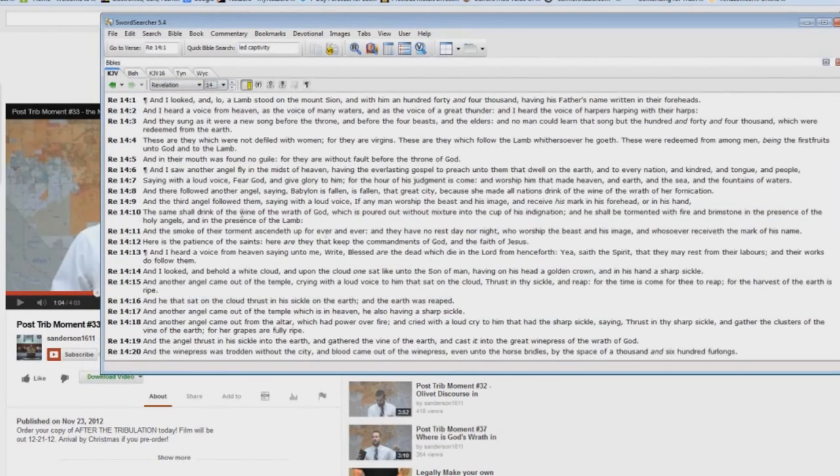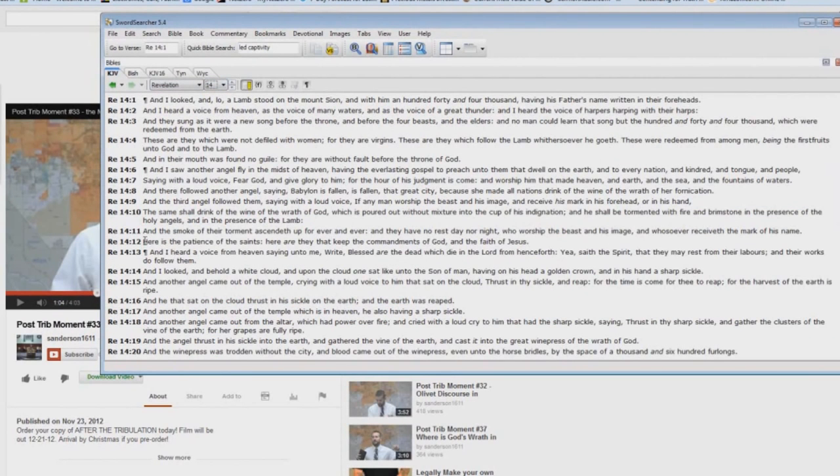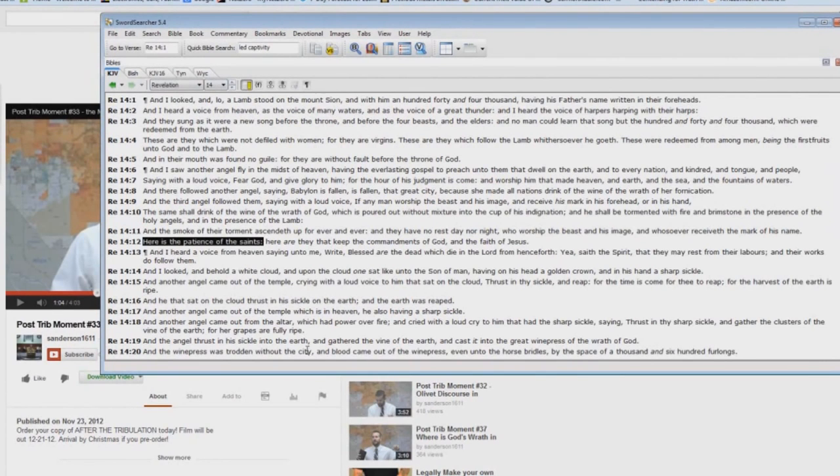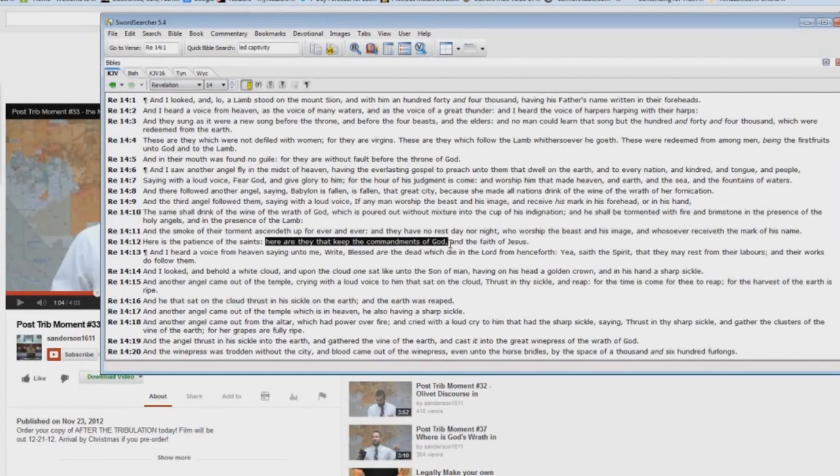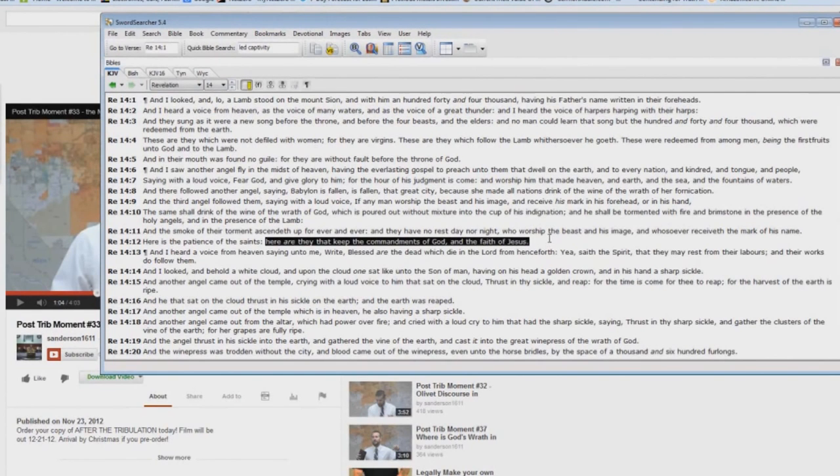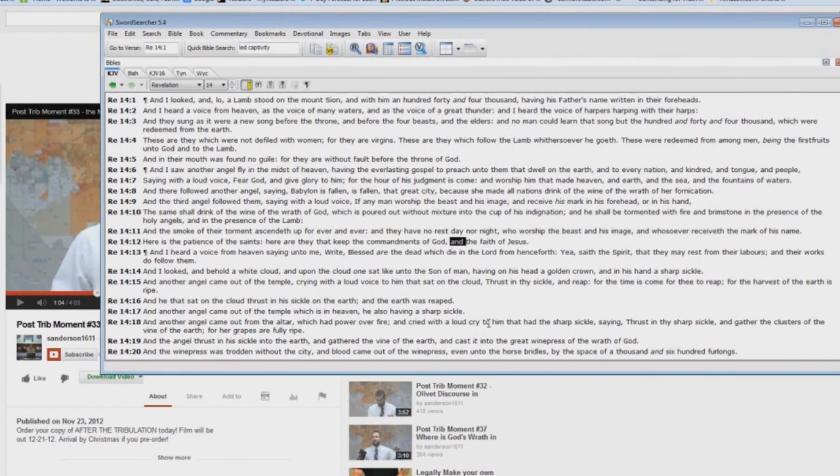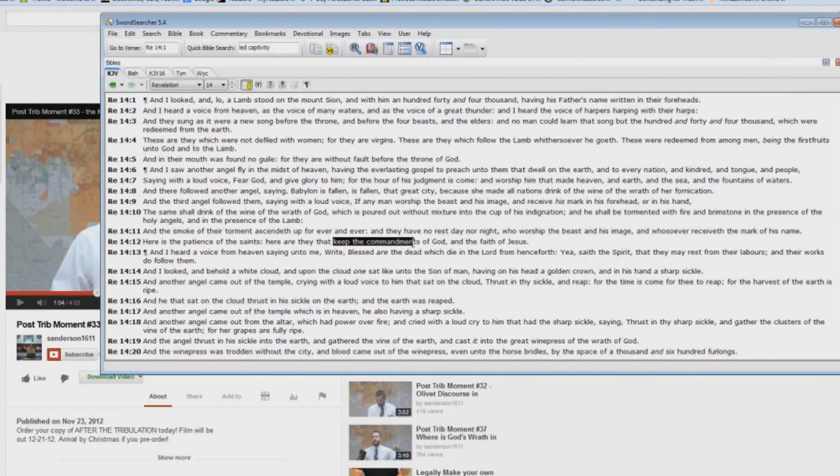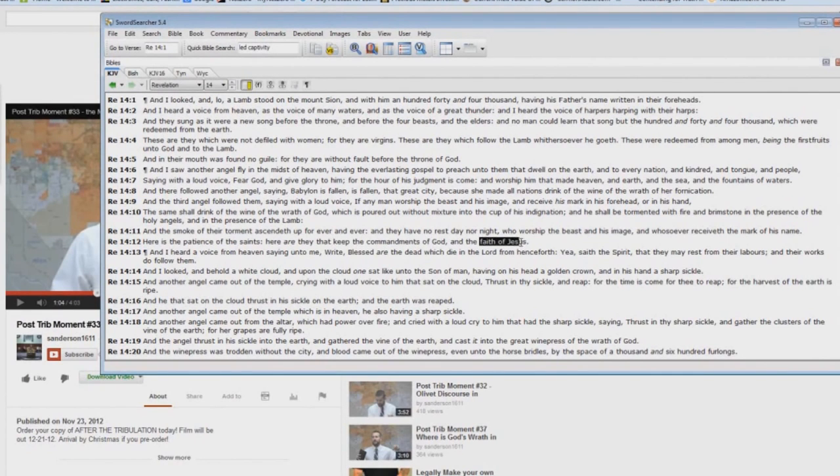Let's look at Revelation chapter 14, verse 12. Here's the patience of the saints, speaking about tribulation saints. Here are they that keep the commandments of God and the faith of Jesus. And means there are two things. Keep the commandments and the faith of Jesus. Faith plus works.